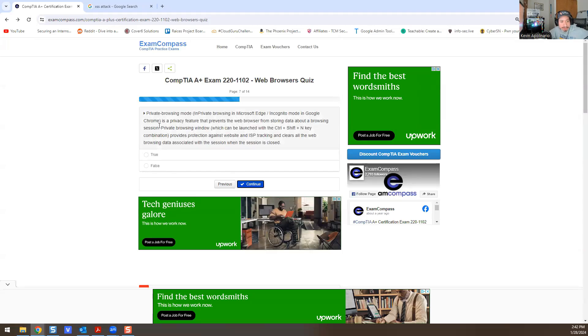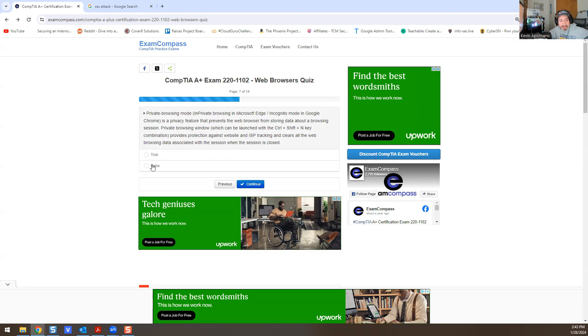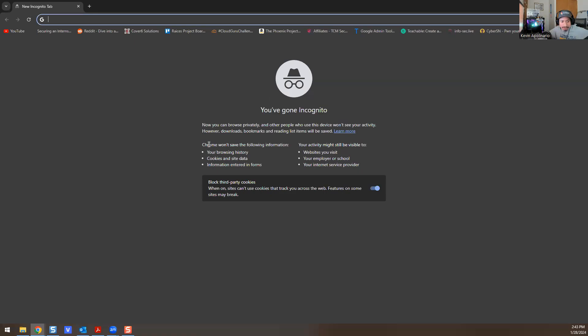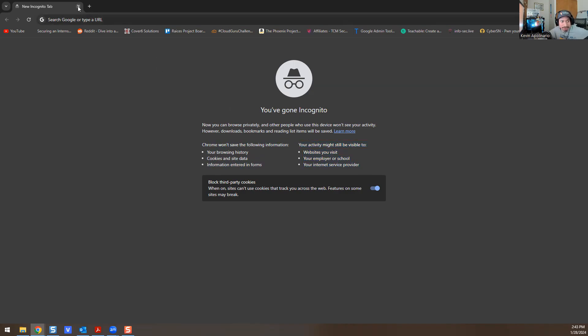Private browsing mode in Microsoft Edge and Incognito mode in Google Chrome is a privacy feature that prevents the web browser from storing data about a browsing session. Private browsing window, which can be launched with Control+Shift+N key combination, provides protection against website and ISP tracking. Clears all web browser data associated with the session when the session is closed—is false. So if you go into Chrome, you go into Incognito mode, it says Chrome won't save the following information: your browsing history, cookies and site data, information entered in forms. But your activity might actually be visible to websites you visit, your employer or school, and your internet service provider. So you're still being tracked regardless. You're still being tracked. I'm going to put that as false.